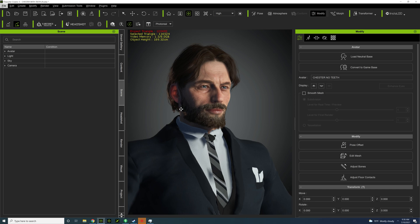So I created a character here and brought him to iClone without the morph animation, and now I need to make the vampire fangs. It's pretty simple to do.